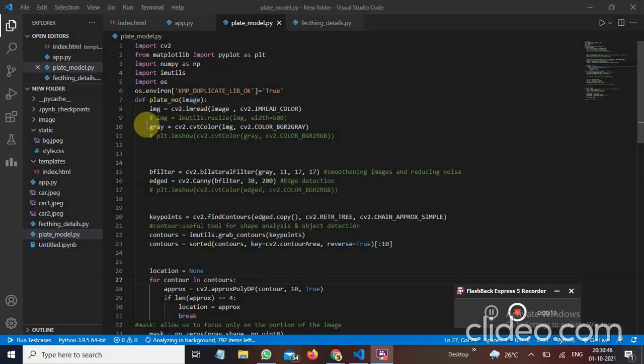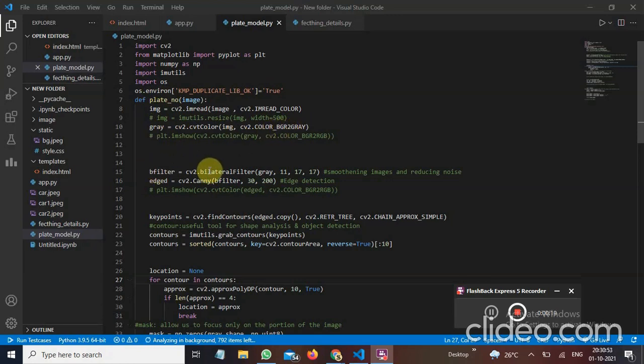Now I have used gray function in which it will convert our color blue, green, red color to gray. And I have used here filters so that it is used for noise reduction and smoothening the image. So for the edge detection purpose I have used here kernel algorithm.